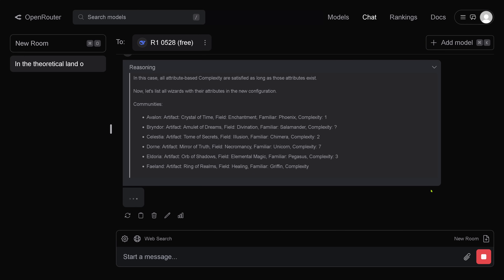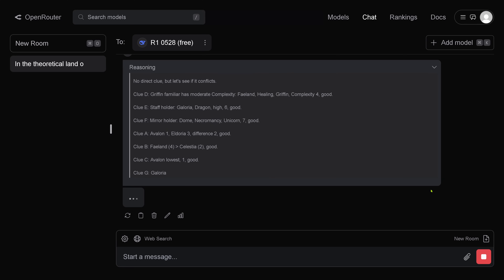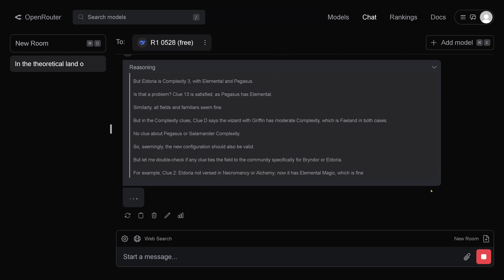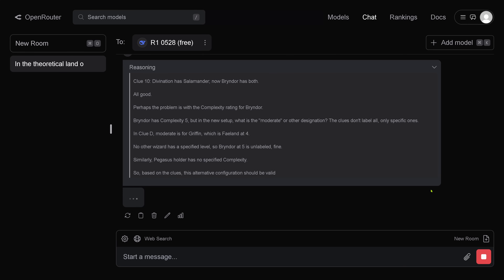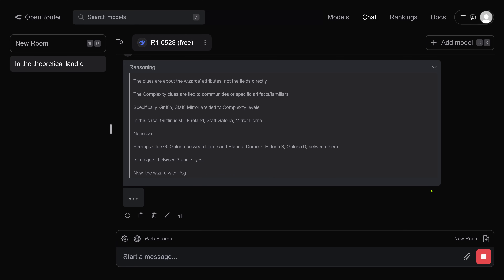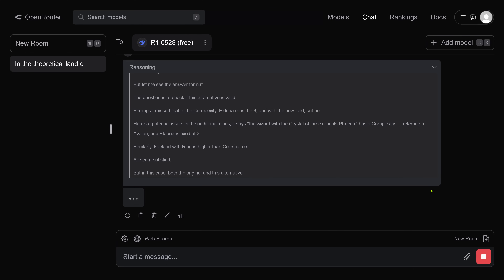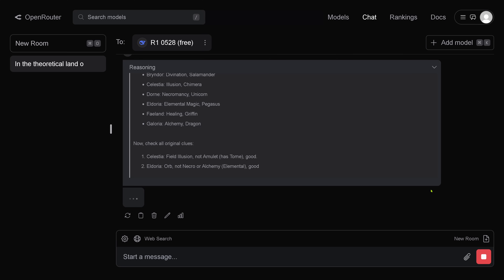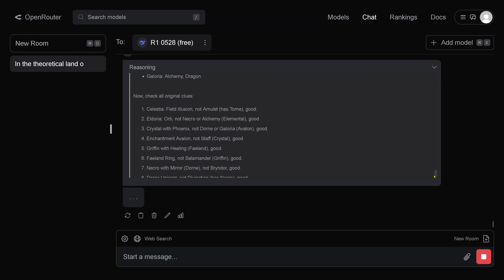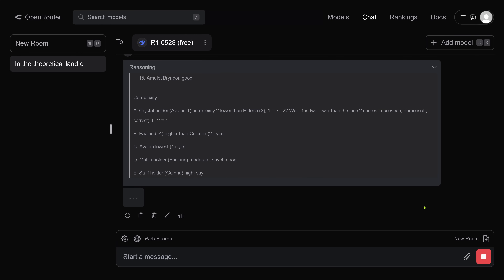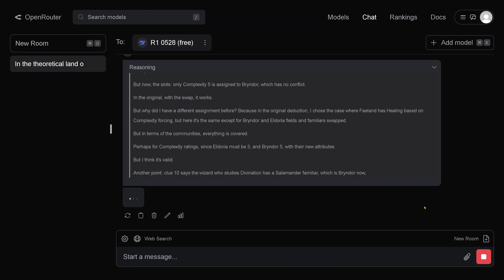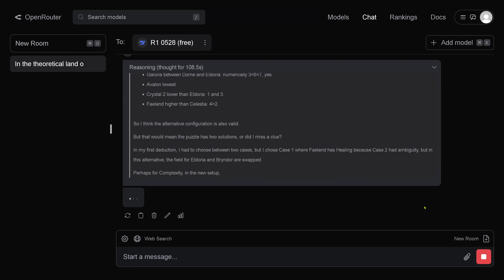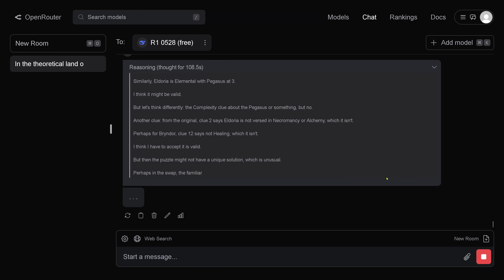Let's list all wizards with the attributes in the new configuration — should be no problem. What do you think, my little R1 0528? All good. There might be another problem — let's check. No issue. I think it might be valid. All seems satisfied. Now it's just said hey, but the puzzle should have a unique solution — no, the puzzle can have an internal degree of freedom, so it can have two valid solutions like in this case. Is it able to understand? Good. Complexity — yes. All clues seem satisfied. All seems fine — I think the alternative configuration is valid.